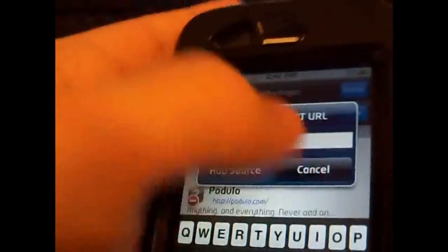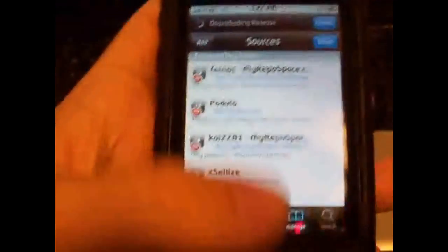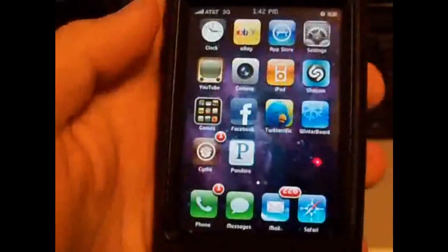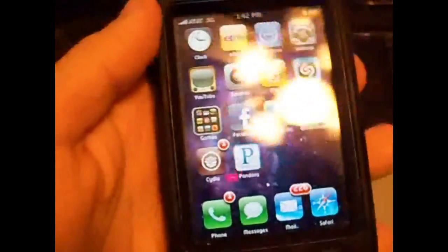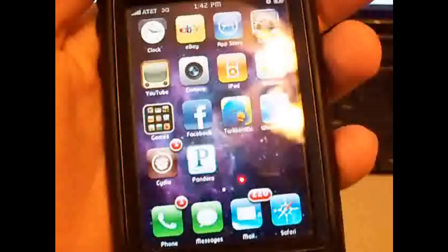Press add source and let your sources refresh and you'll be all done. This is Wade here, I really hope this helped guys. If it did please give me a thumbs up down there and I'll see y'all later. Peace.